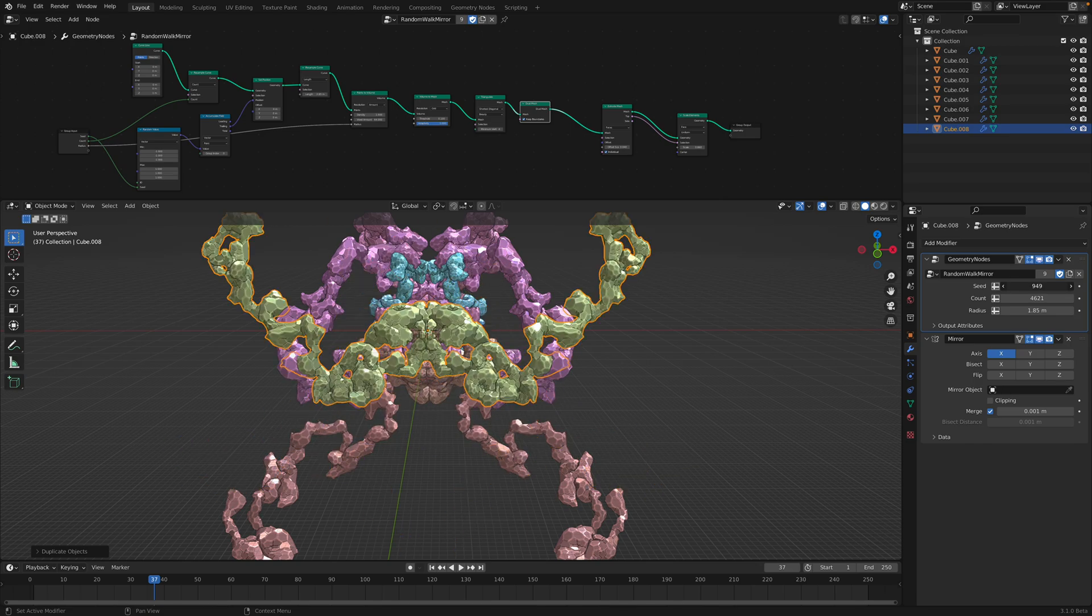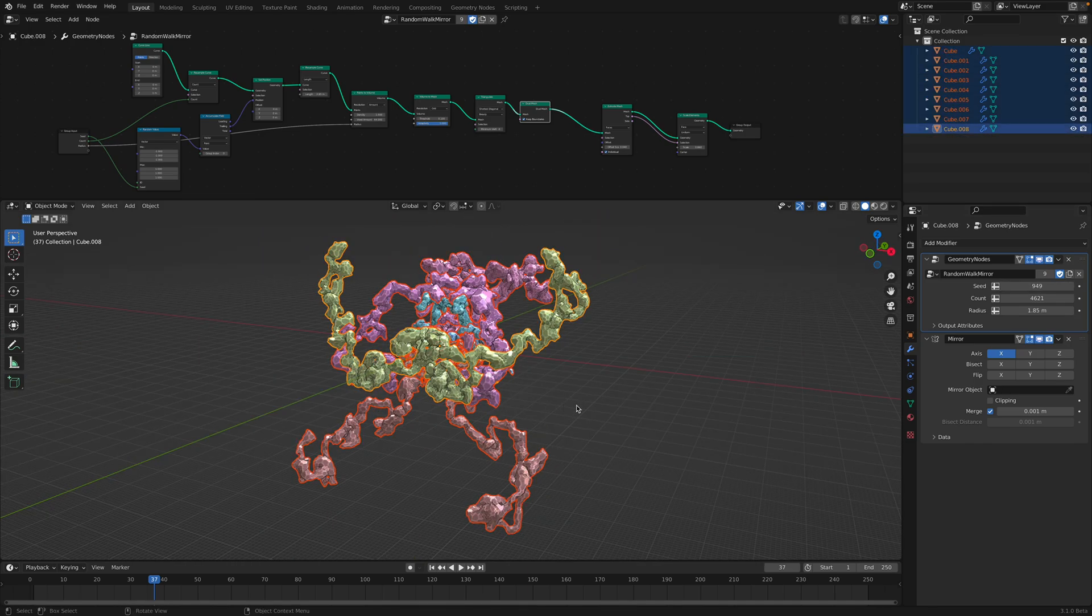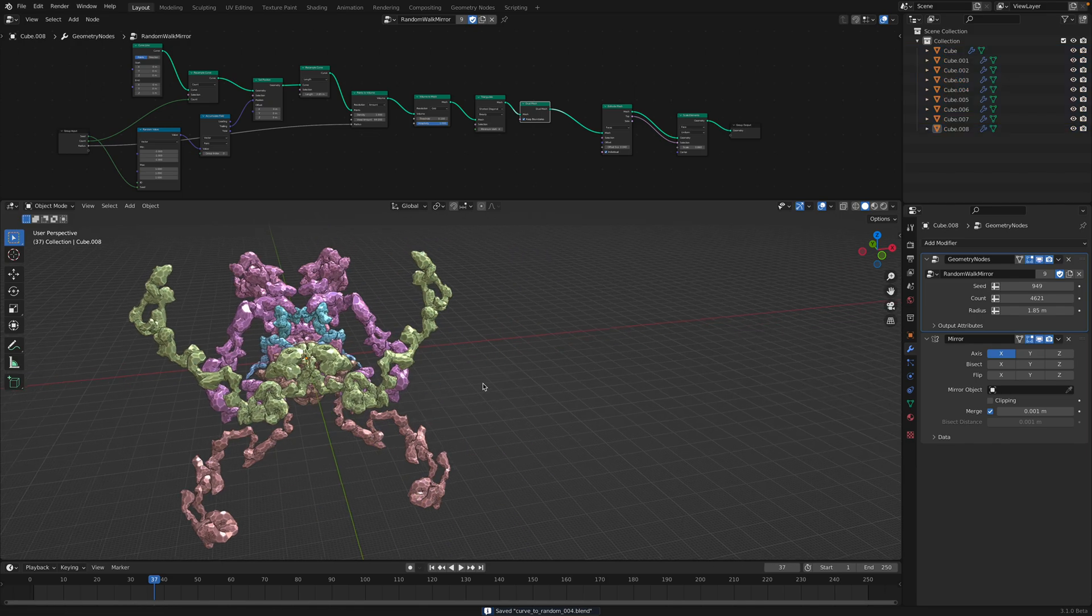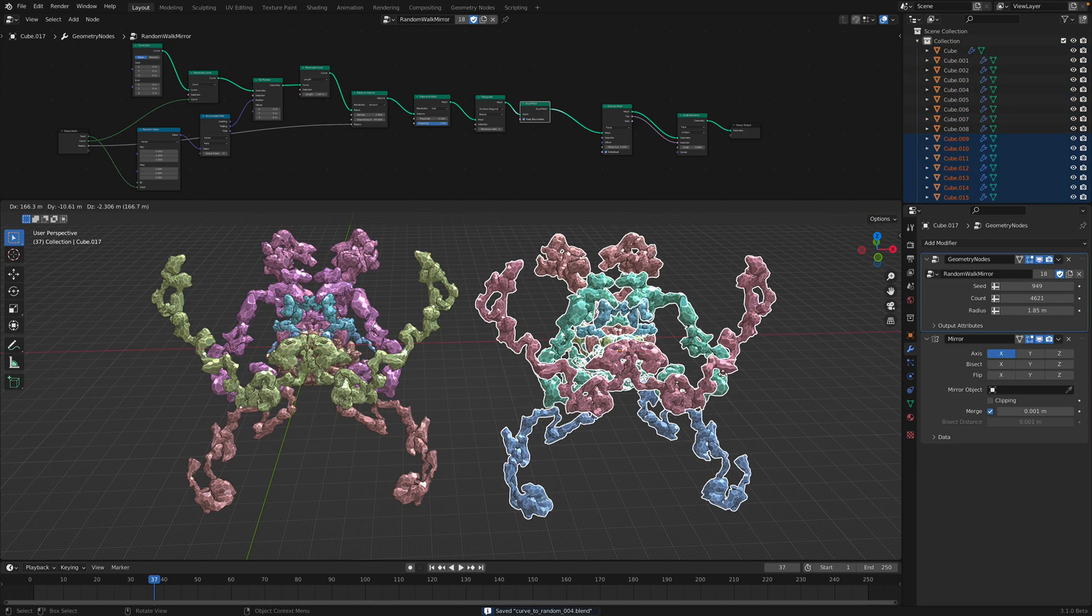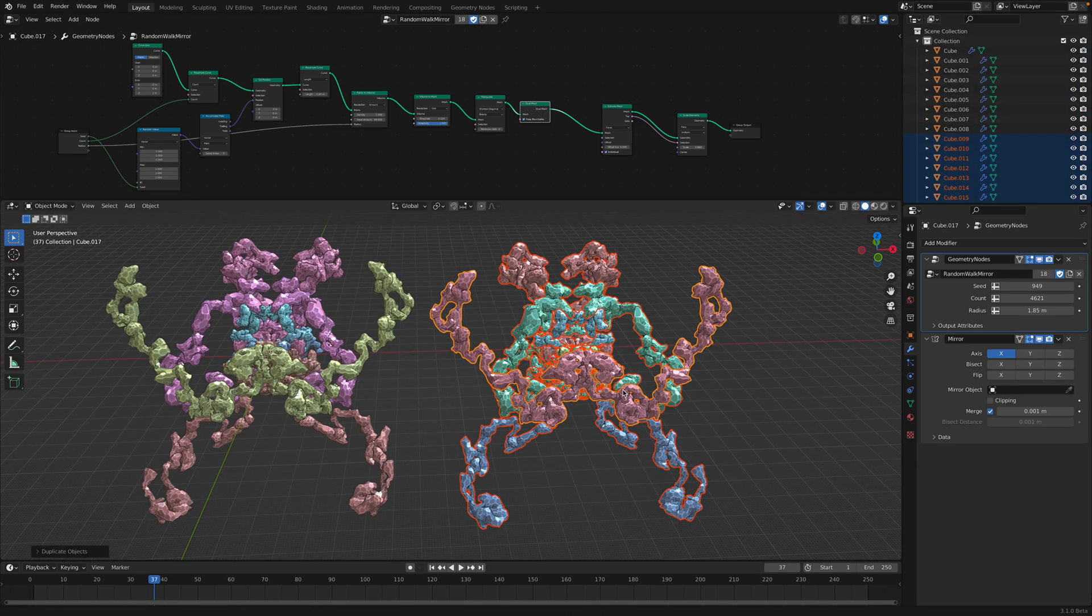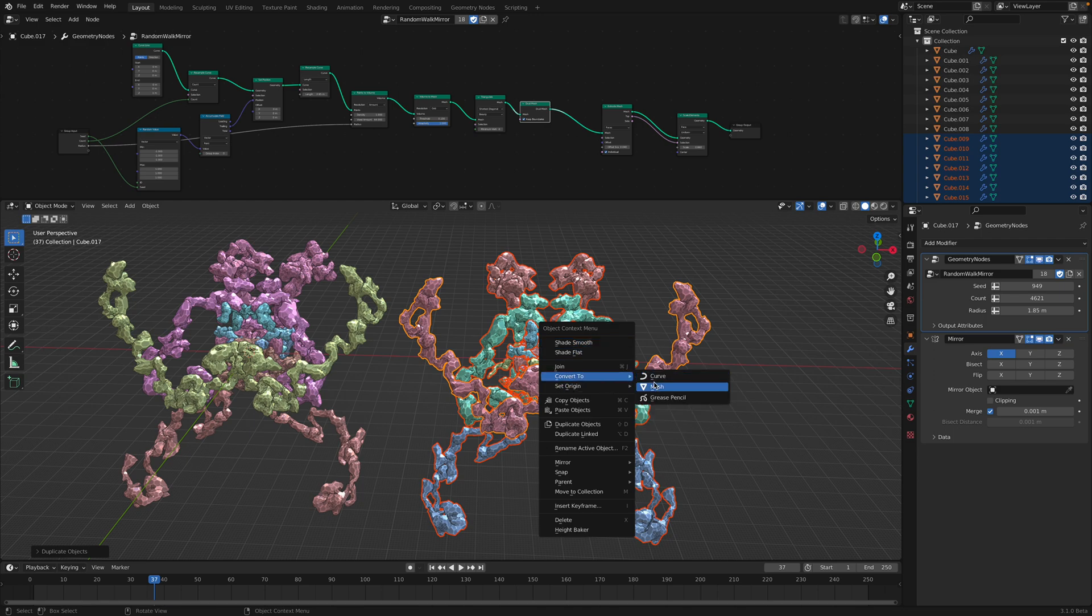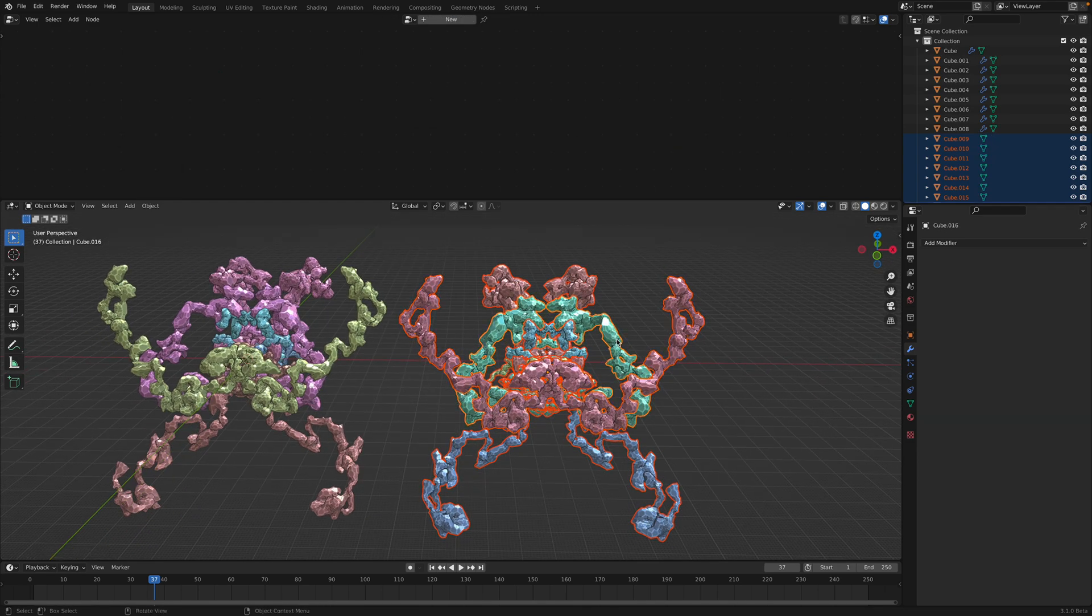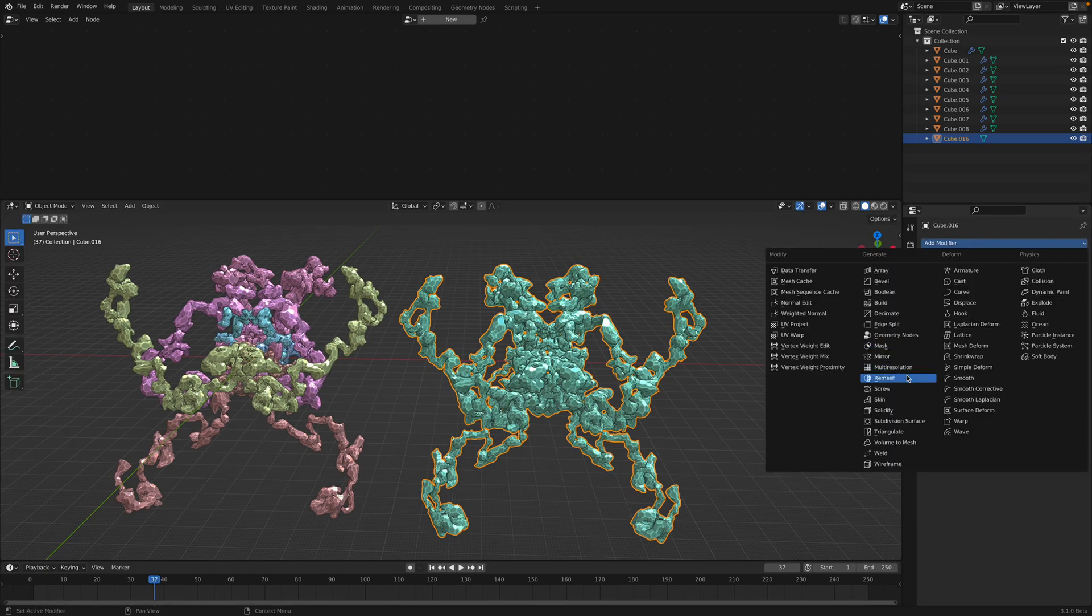And after you do this, you just do like a remesh. I think that should actually work. So duplicate this guy, right click, convert it to mesh. So it's become a single mesh and just join it together. And then just do another remesh.